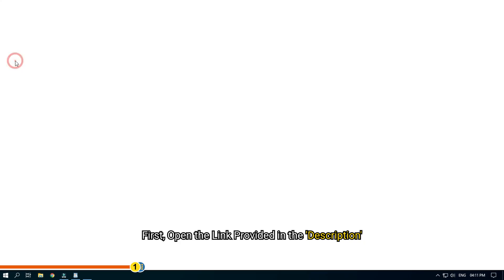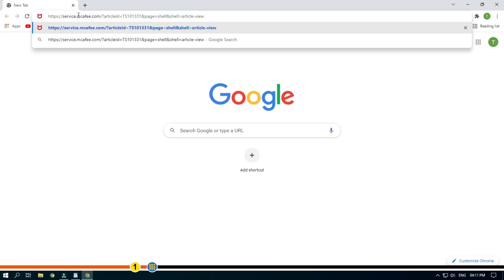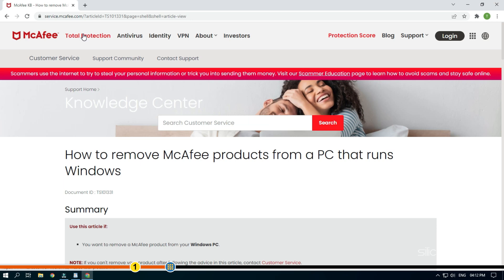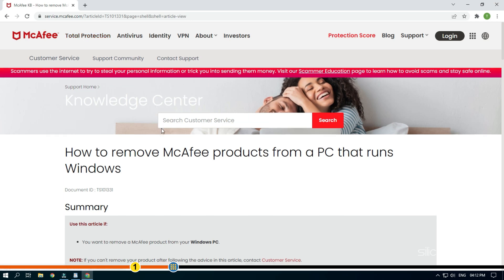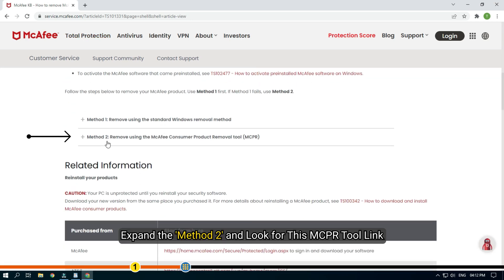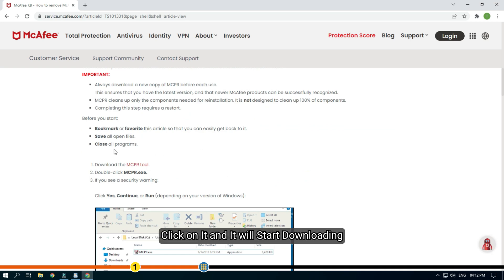First, open the link provided in the description. Expand method 2 and look for the MCPR tool link. Click on it and it will start downloading.